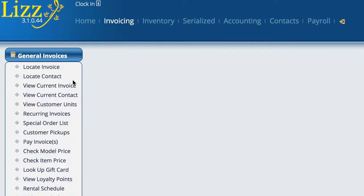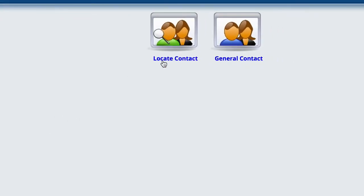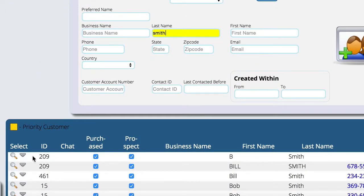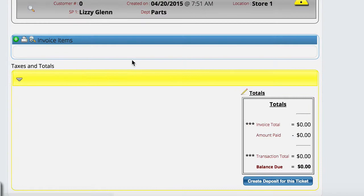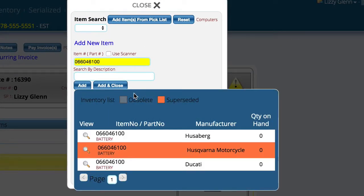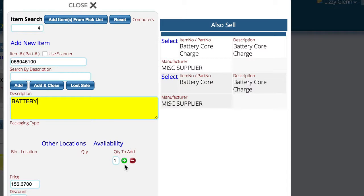Let's go sell a few of these things and see how this works. We're going to come in here, find a customer, do a part sale, and add the battery first. So we'll select the battery we want to sell and go ahead and add it — but instead of 'add and close' I'm only going to hit 'add' because I have some also-sales over here that I want to add to the invoice as well.